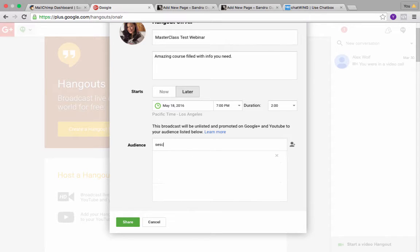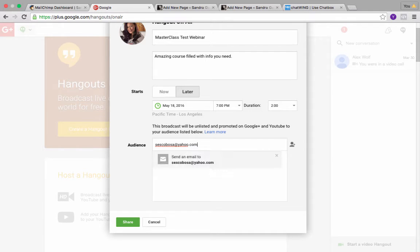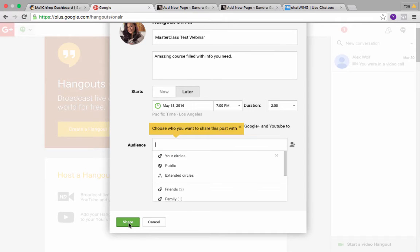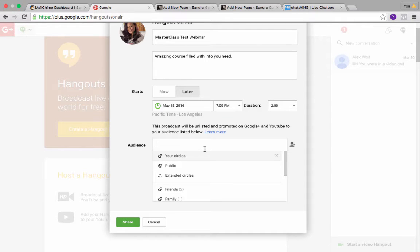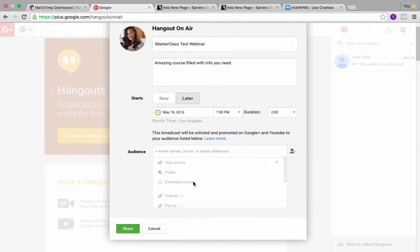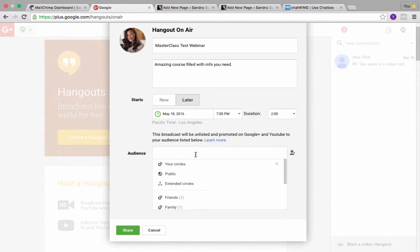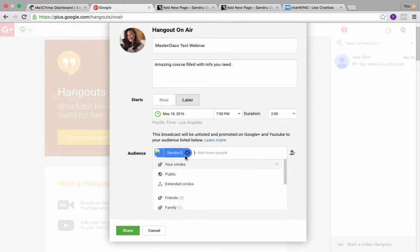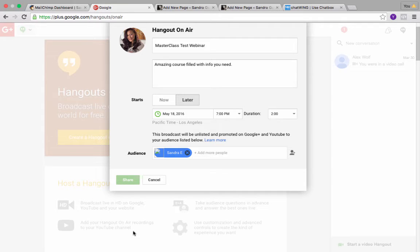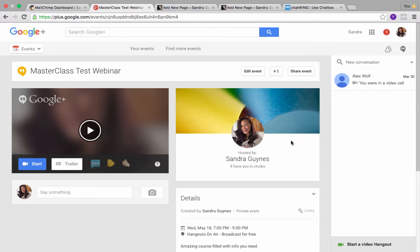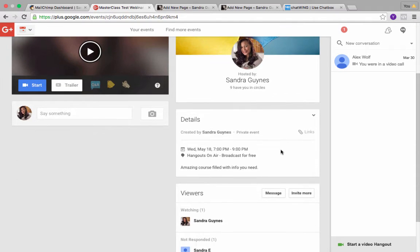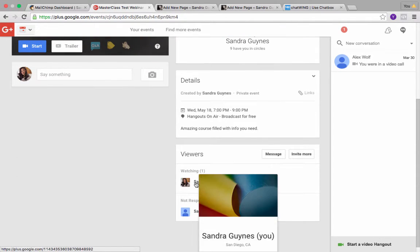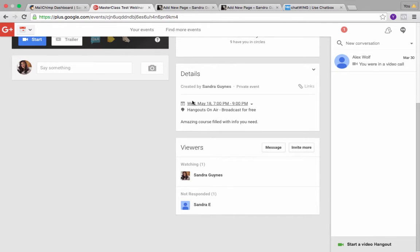So go ahead and click off of that, and then what you're going to do is use an email address that is not your Google account and send it to that address. So basically you're saying I'm inviting myself to this webinar and I'm the only person that will see this information. So you click share, and that's it, and the webinar now is actually set up.